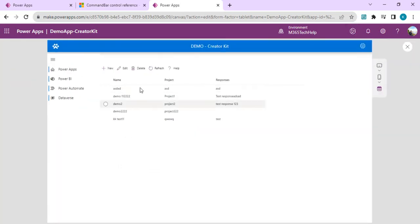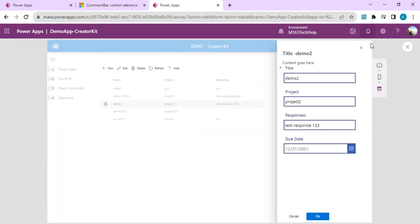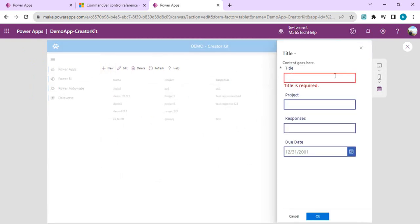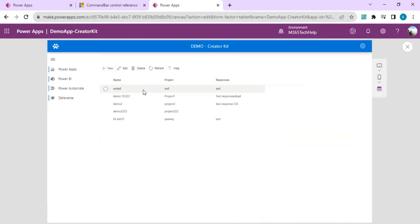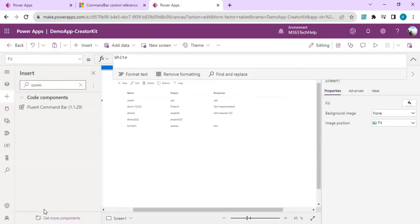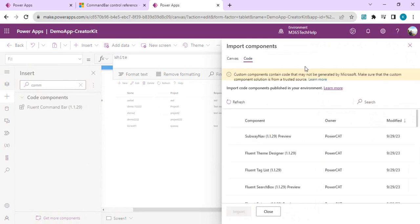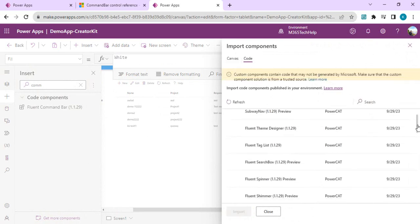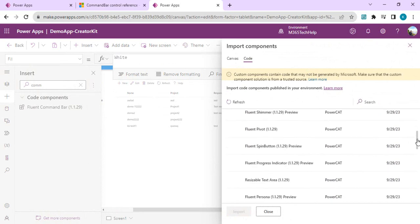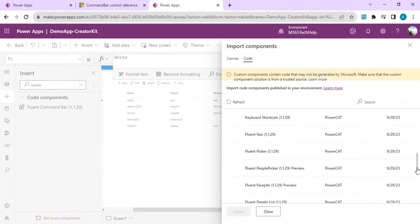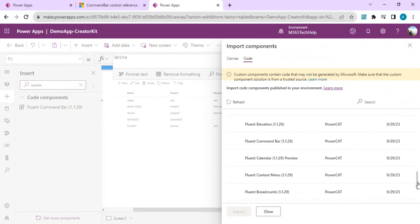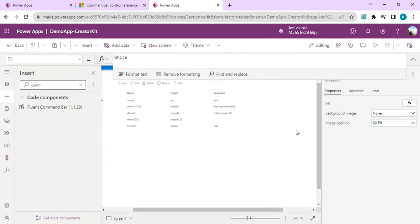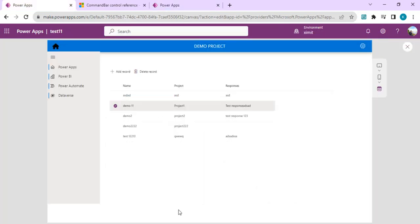We've achieved end-to-end CRUD operations — New, Edit, and Delete — just like a SharePoint grid, in Power Apps using Fluent UI controls with the Creator Kit. There are many other controls to explore that increase the aesthetic value of your application. I hope you'll try them to enrich your UI. If you liked the video, please drop a comment, press the like button, and subscribe to the channel. Thank you!